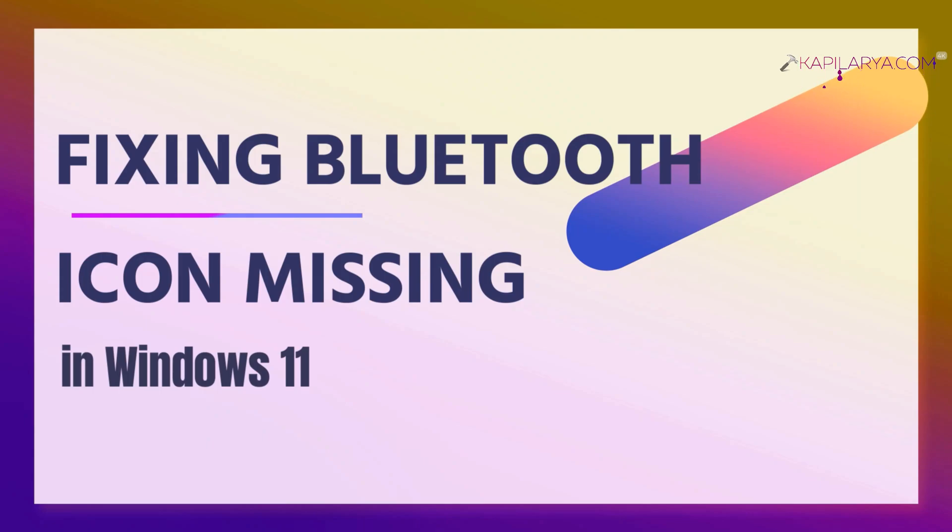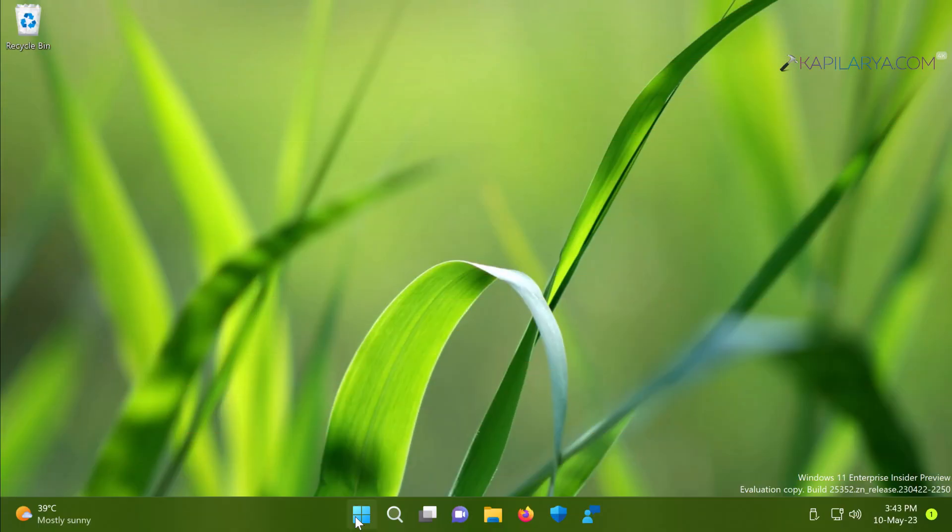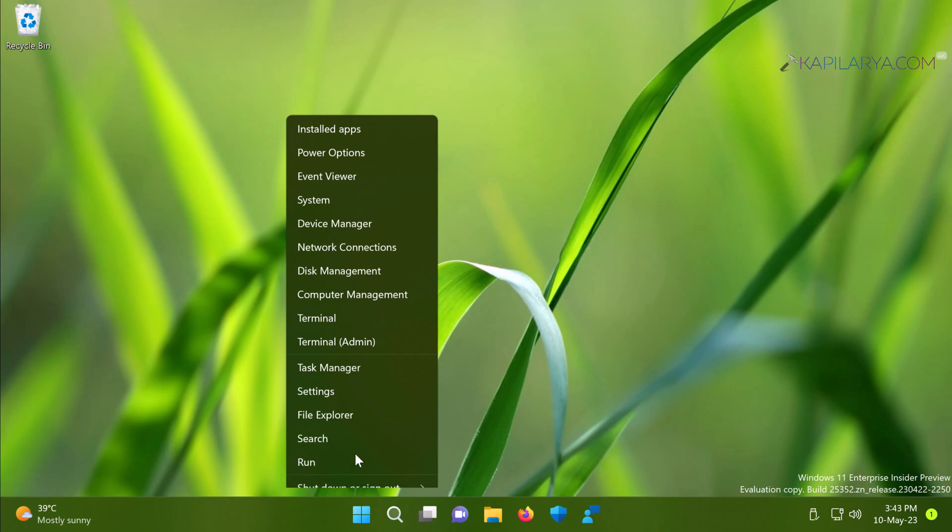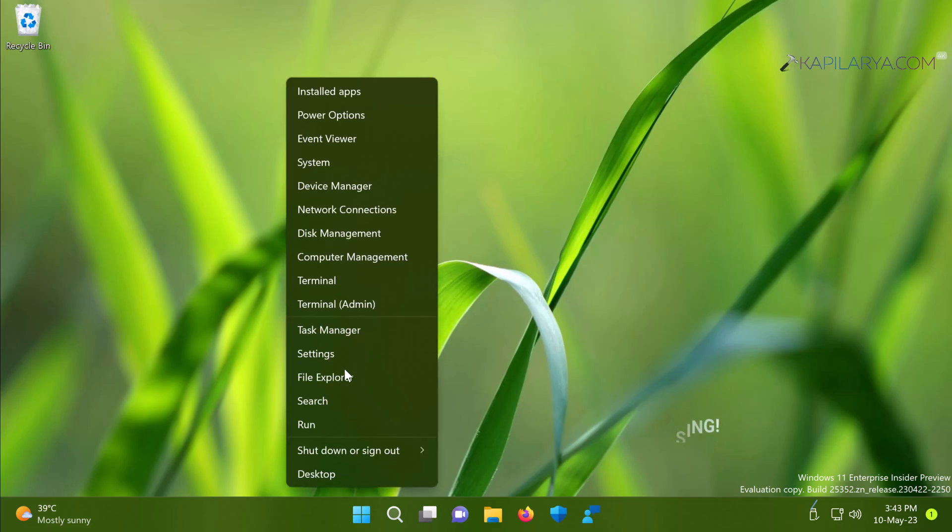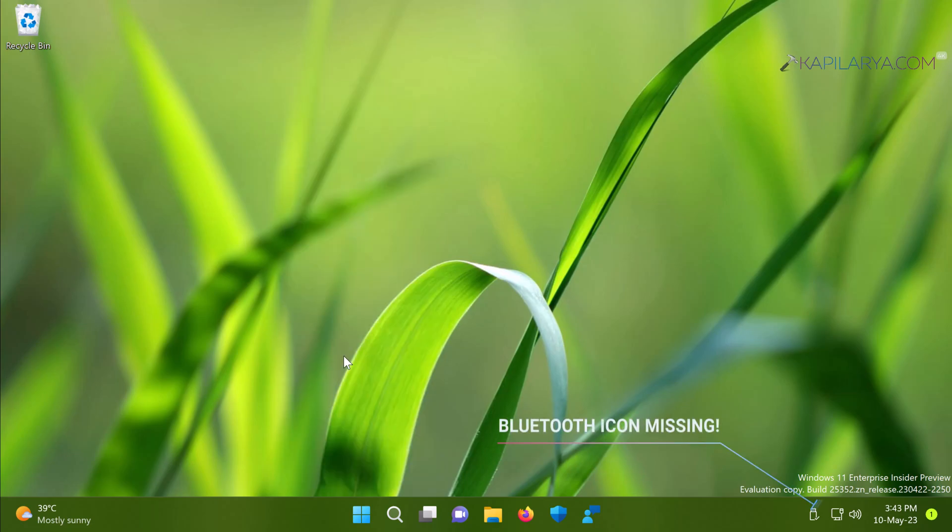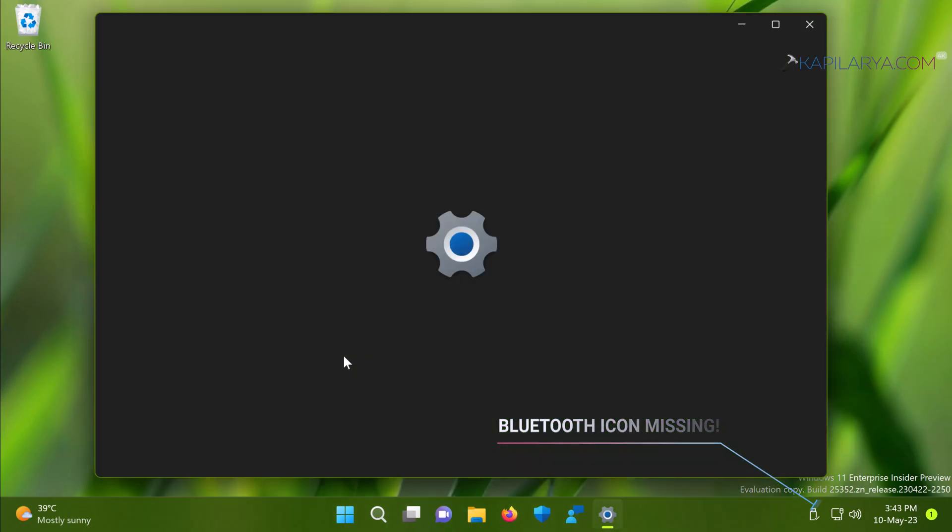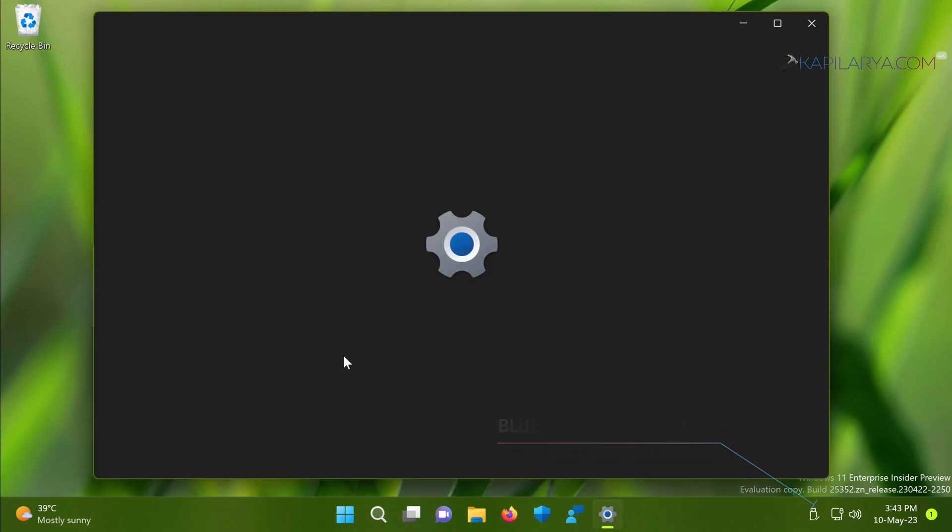So let's get started. I am currently on a Windows 11 system and if I check on the taskbar here you can see that the Bluetooth icon is missing, which is usually there on the taskbar notification area. If I go to Bluetooth and devices under settings app here you can see that Bluetooth is on.